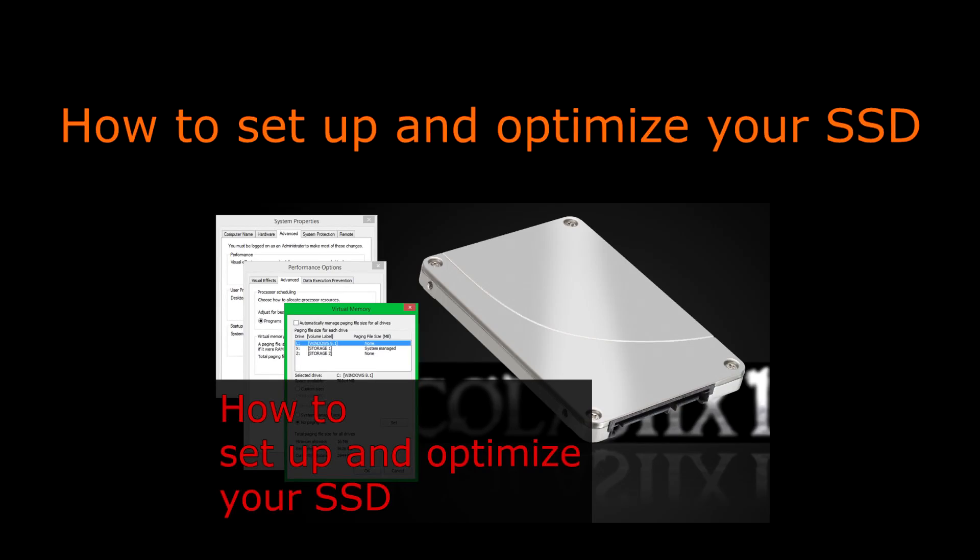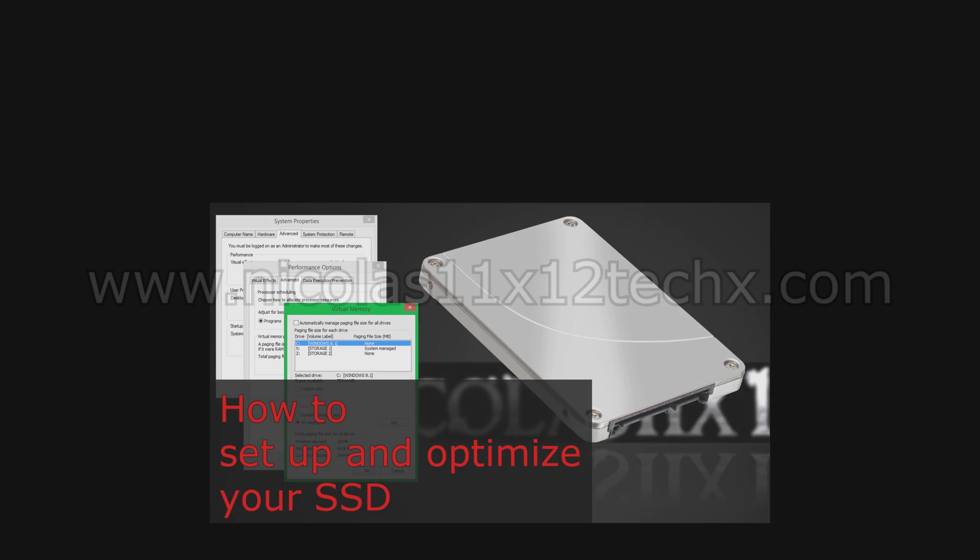And that's it. For a full step-by-step guide, watch my How to Setup and Optimize Your SSD video. Thanks for watching, don't forget to subscribe and visit Niklas11x12techx.com to see videos there earlier than on YouTube.